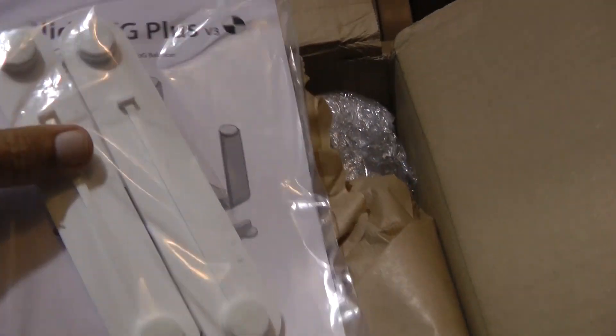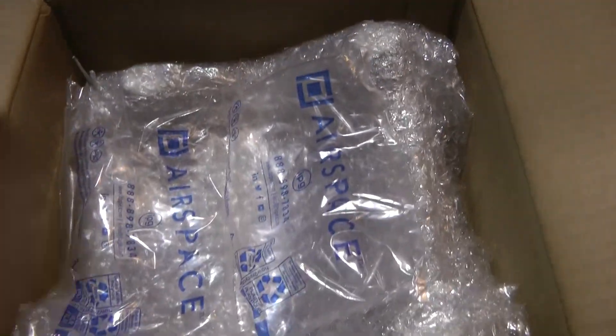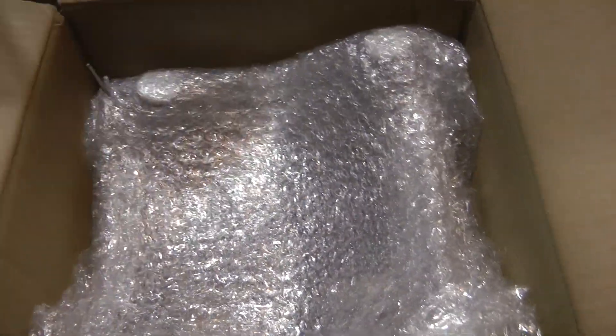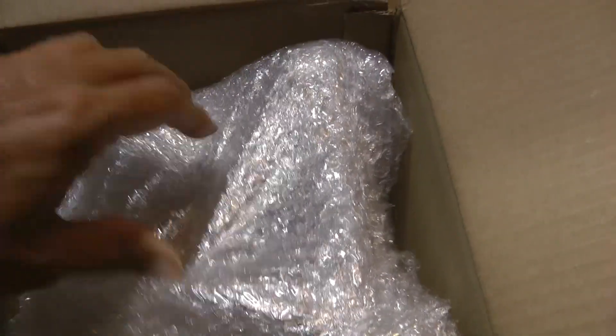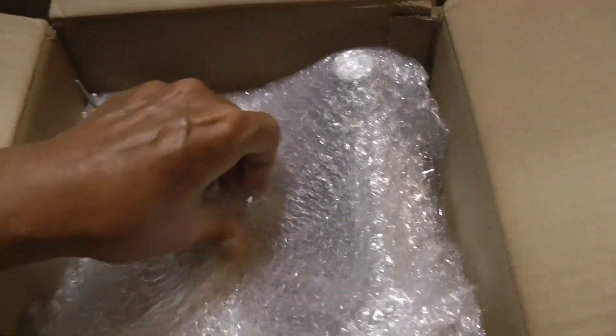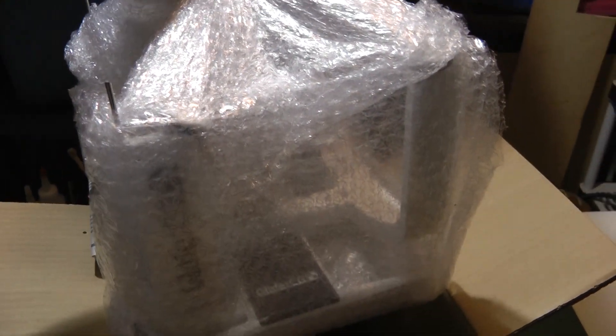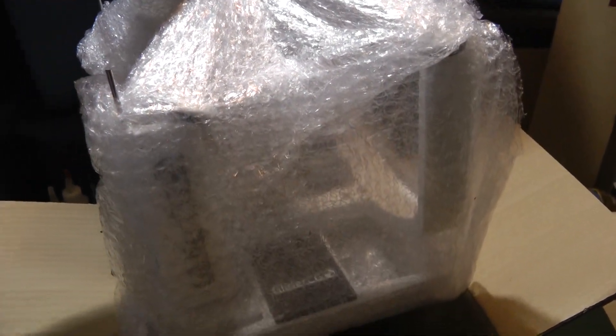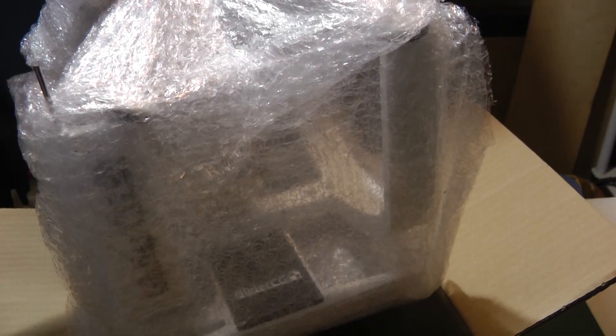I have not opened it yet. I've never used one of these, so I've got no idea what it's like to use one, and we'll find out. And I'm not going to do this one-handed, but I'm going to put the camera down and get all this bubble wrap off of it, and I'll be back with you.